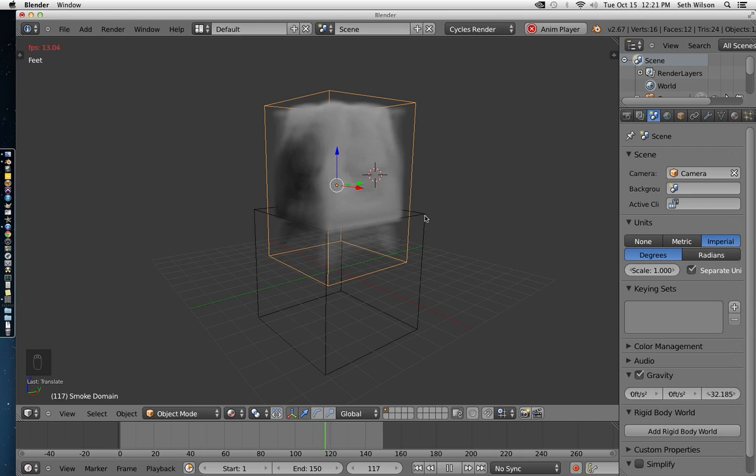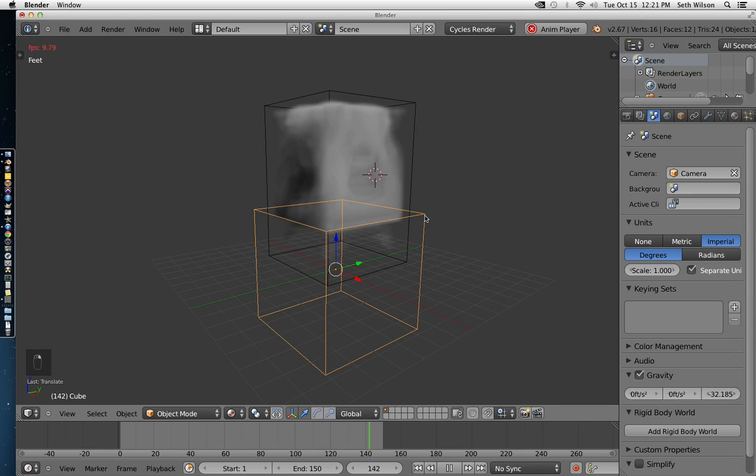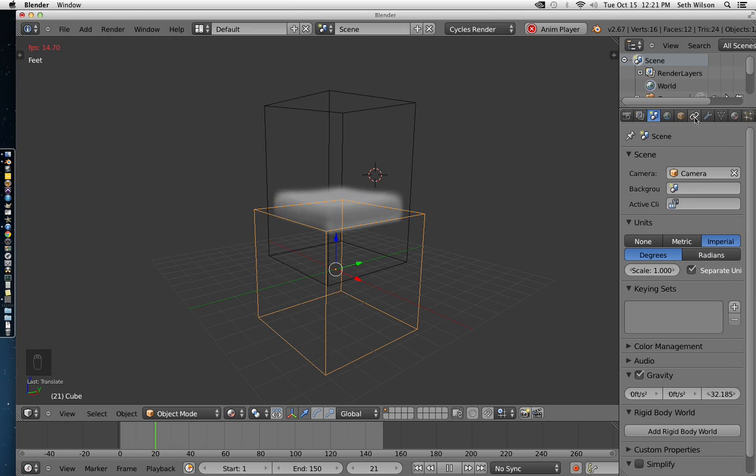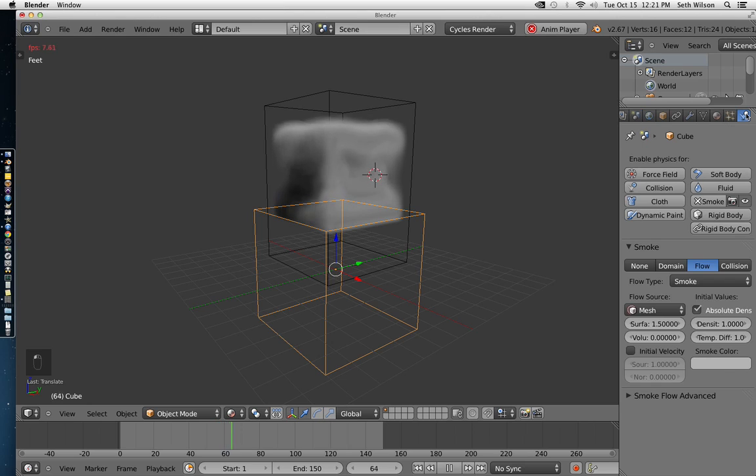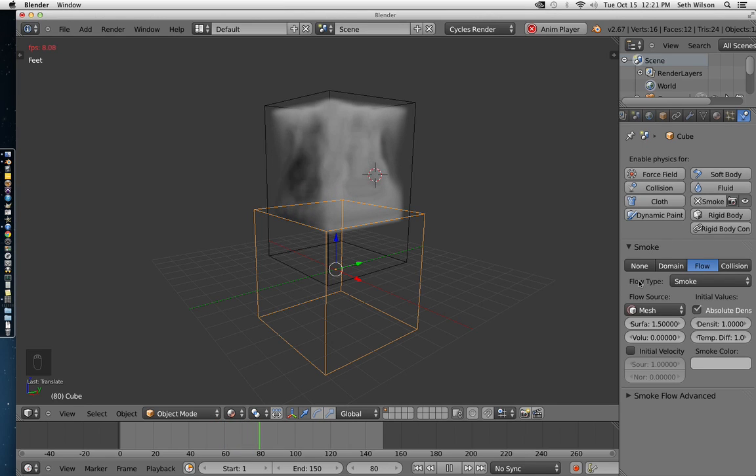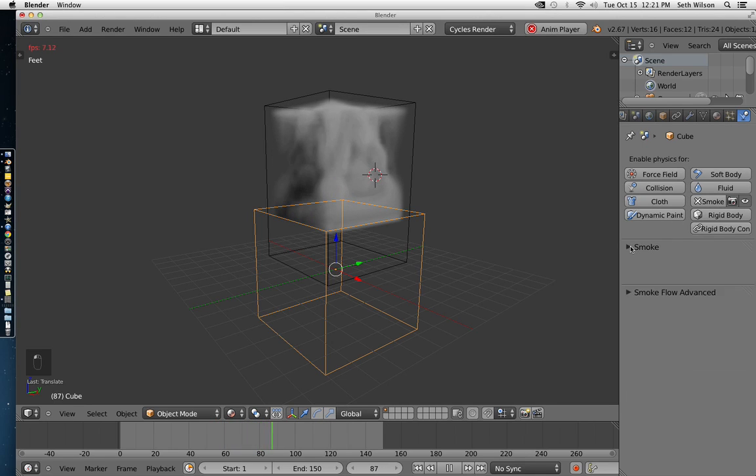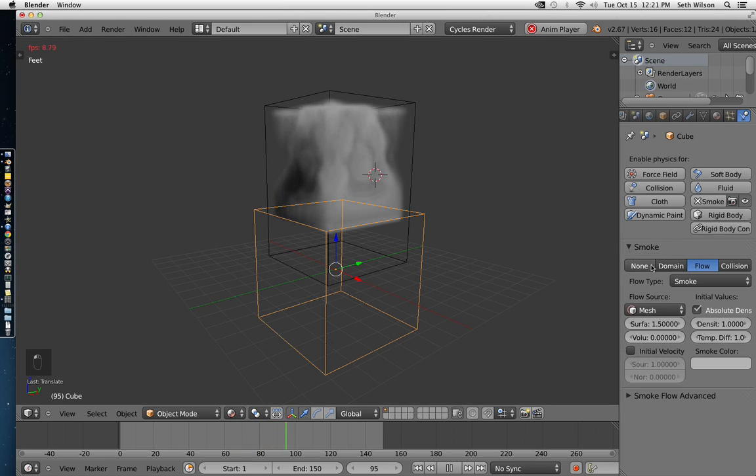Now, to get some fire, we're going to click on our emitter or our burning object and go over here to the properties panel. All the way on the far right, you have your physics properties. Open that up. And under smoke, you have your flow type.